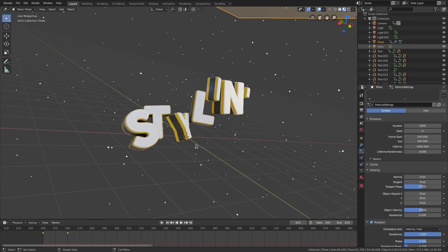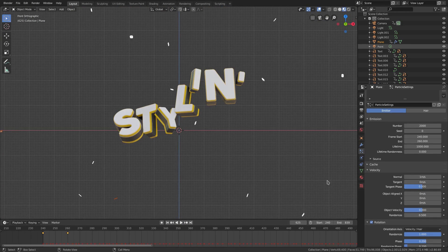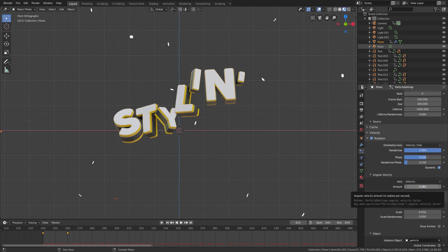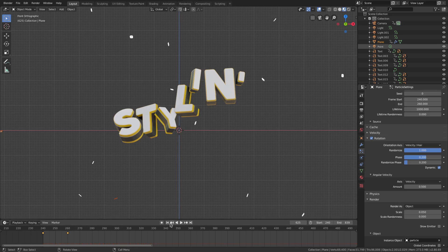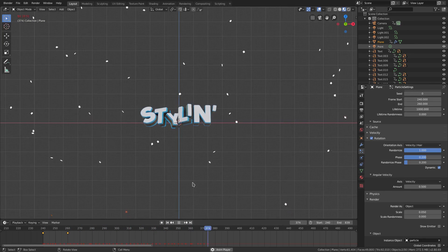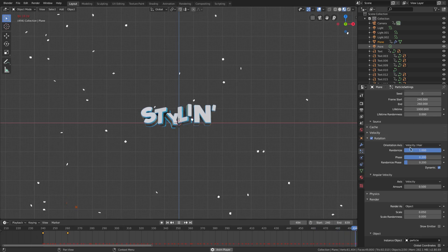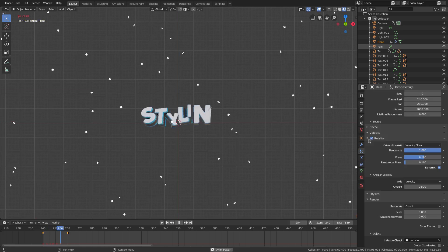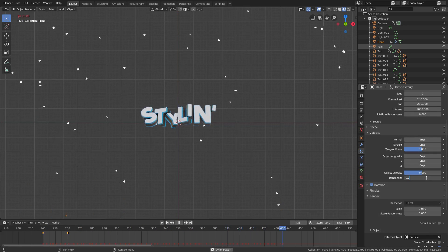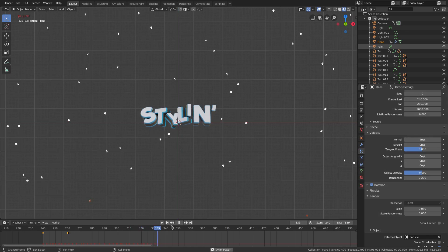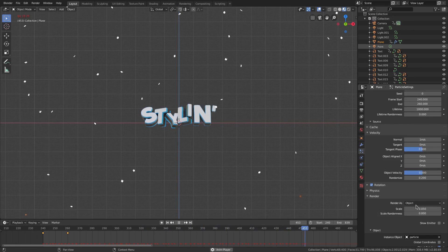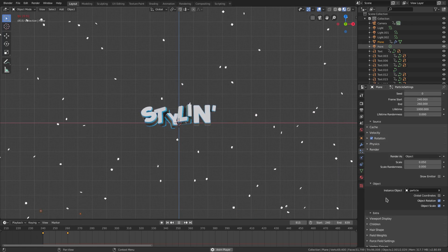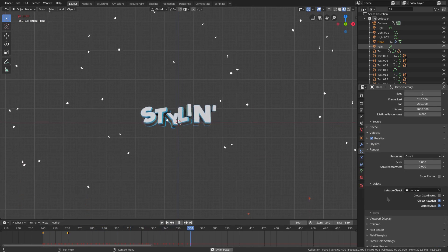That looks much better. Now if we go ahead and turn up the angular velocity, we need to turn the amount up a little bit so they rotate a little. This phase needs to be turned down to 0.1, and the randomized phase to 0.1 as well. The velocity needs to be turned down from 0.5 to 0.2 — that's too much. Yeah, 0.1 is better. I want them to kind of go straight up and just have a little bit of variation.